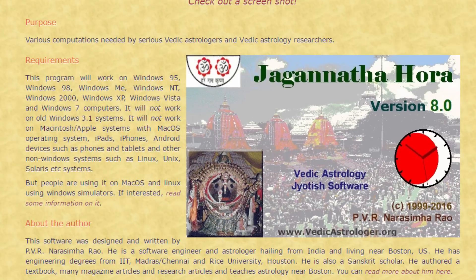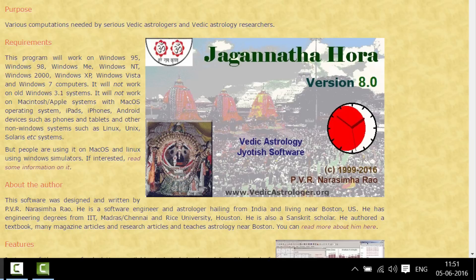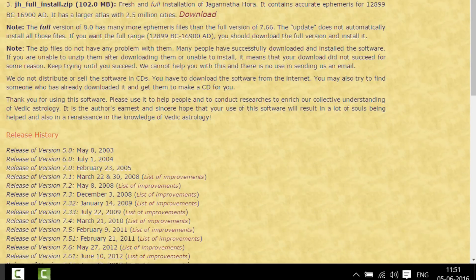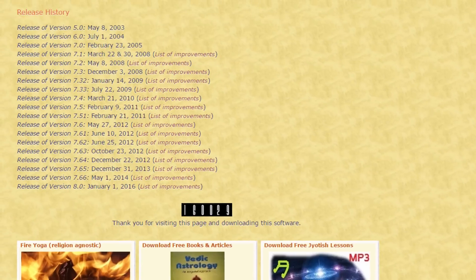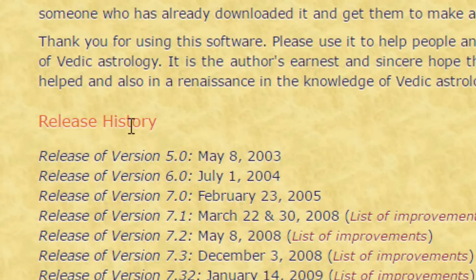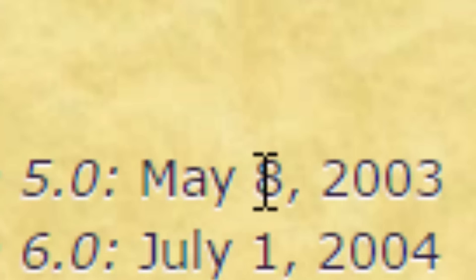You will come to this screen. The latest version is 8, and this is the number of Saturn, as you all know. And if you look at the release history, you will find the release of the first version happened to be on May 8th — so you find the number 8 again appearing here.